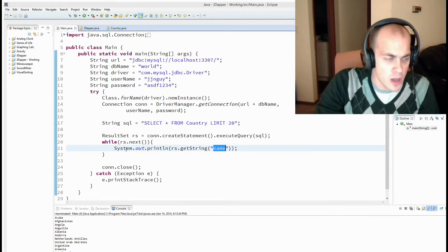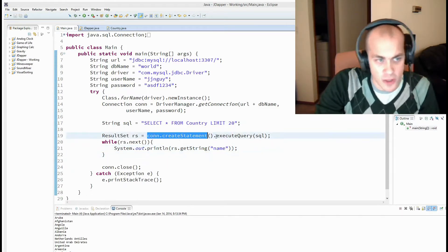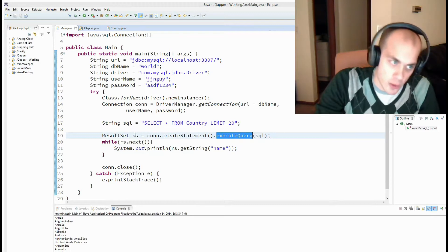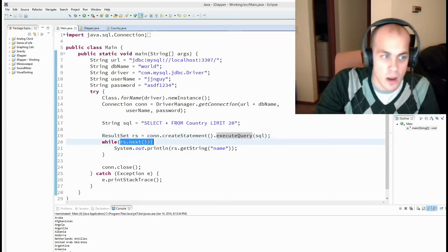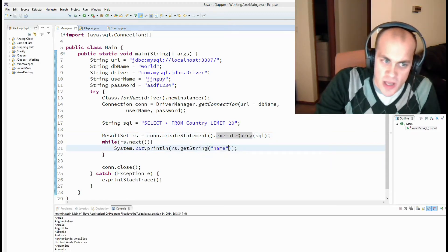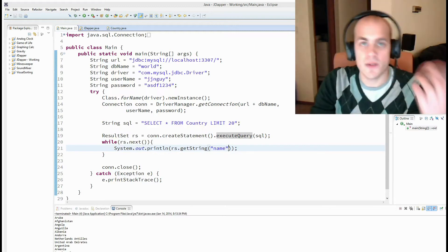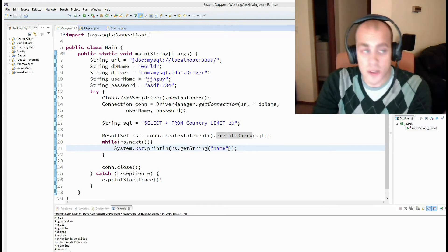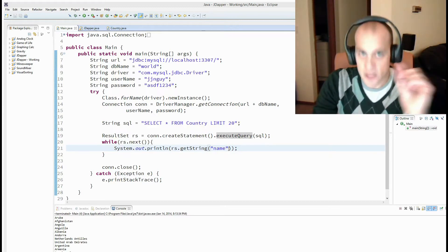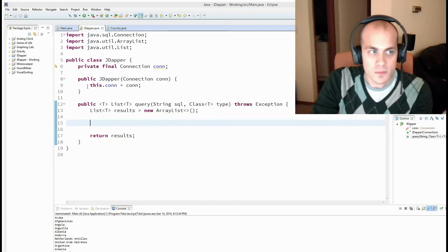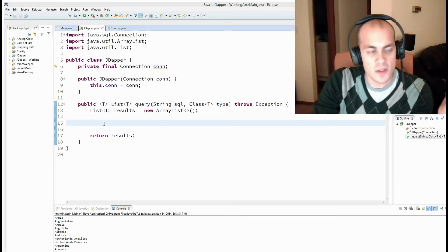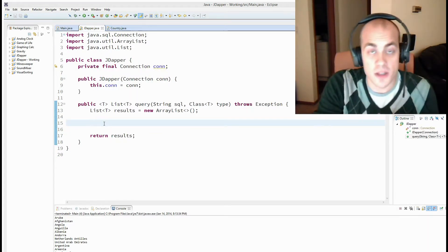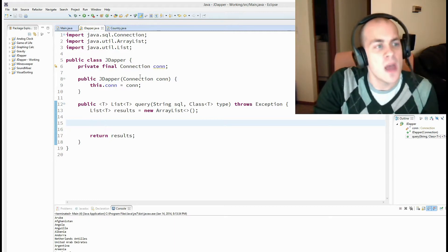So that's the raw way to do it. We want to cut out this extra cruft of connection dot create statement, execute query, while rs dot next, get string with name. We don't want to have to do that every time we want to query something else. So we're going to write a little teeny library to do that for us. And I've got it started for us over here in a class called jdapper.